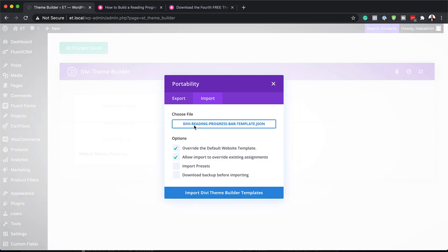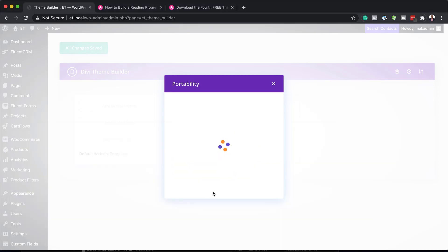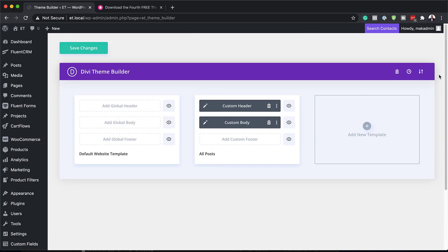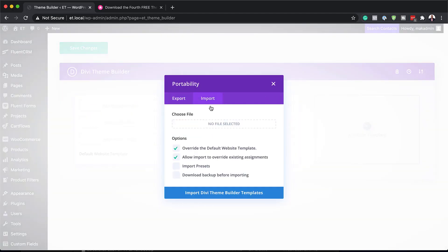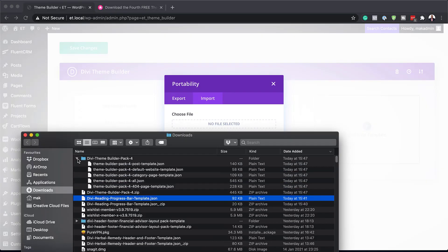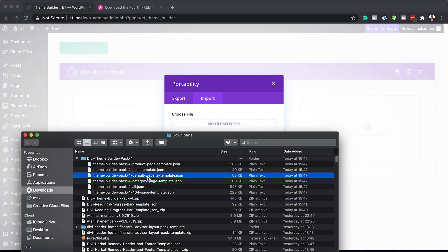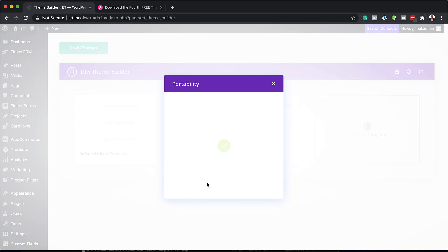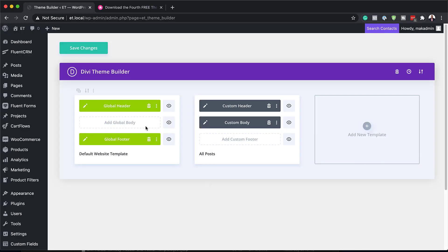I'm going to drag this into position and import the Divi theme builder template. Next, we need to import the other files. I'll click the two arrows again and then the Import tab. Here's my folder — the one we need is the default one. I'll drag it into position and import it into our theme builder. The reason we're importing these files is so that we have a good starting point. As you can see, we now have our header and footer all set up.